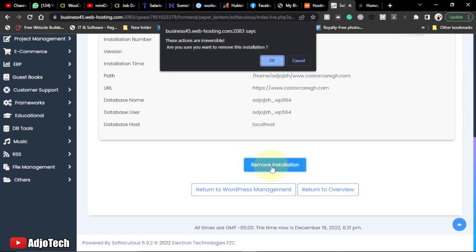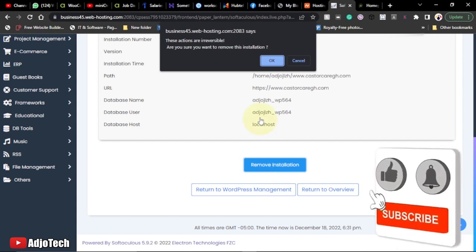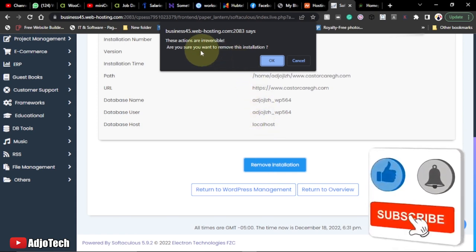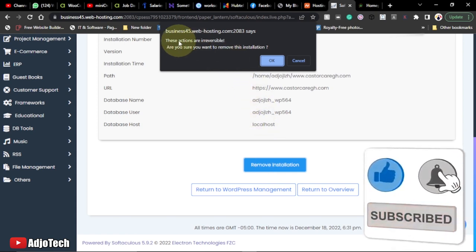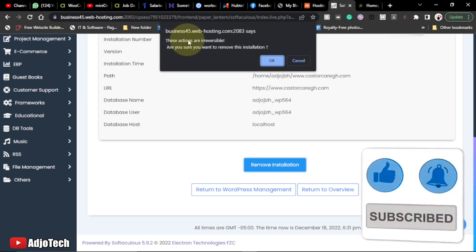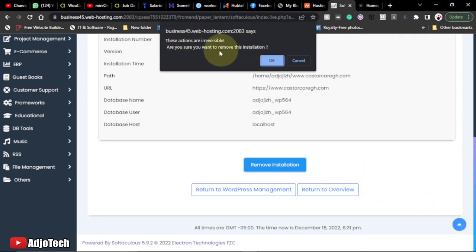Remember to subscribe, like, and share my videos as well. This is going to be permanent, so it's going to tell you this action is irreversible. Once you remove this, you can't get your site back, so you need to be very sure before you take this action. Assume you want to run a new site and you don't want the existing site - then you can use this action.